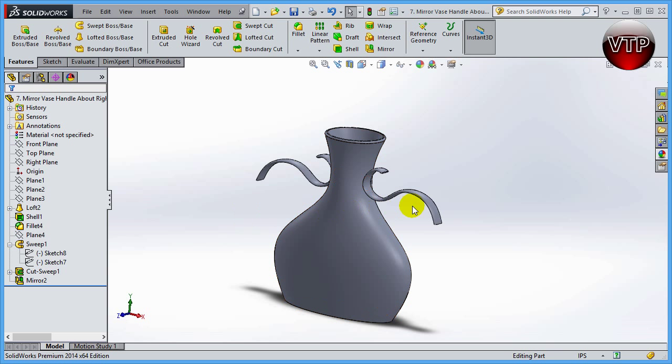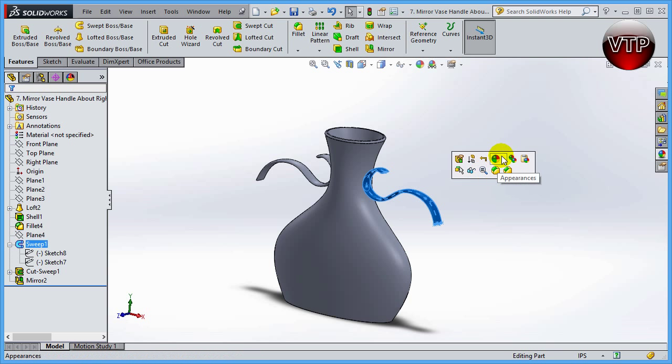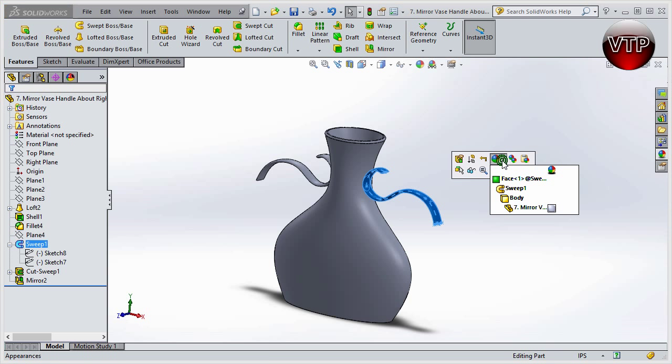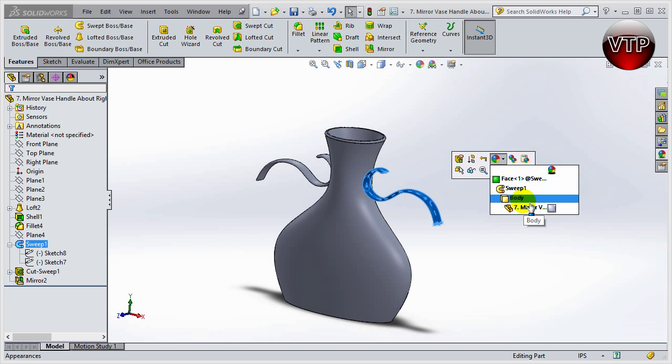Features over here using the color or appearance feature. Go ahead and click on this feature for example, and click on appearance. Now you have the option to change it in different ways. You can change just the face of this feature, you can change the body which means this entire body of the entire part.